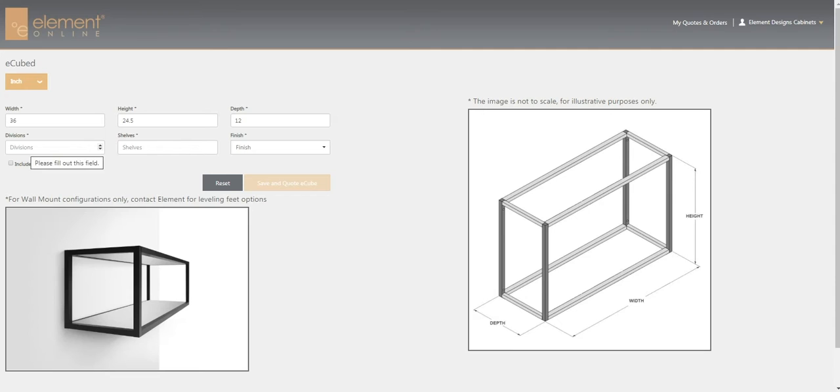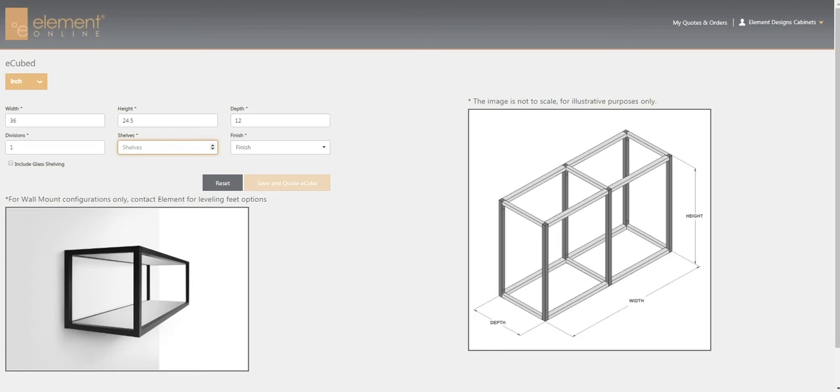If you add a division to it, the picture updates to show you that there is a divider added. And if you want to add a shelf, the picture also updates to show you there's a shelf added.